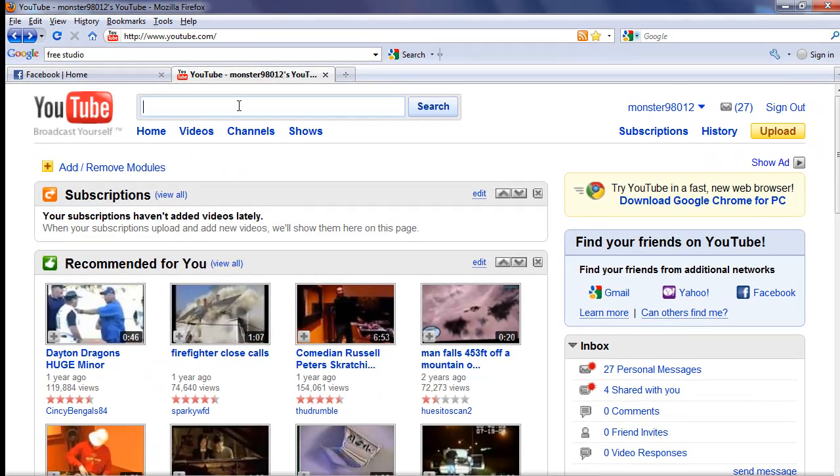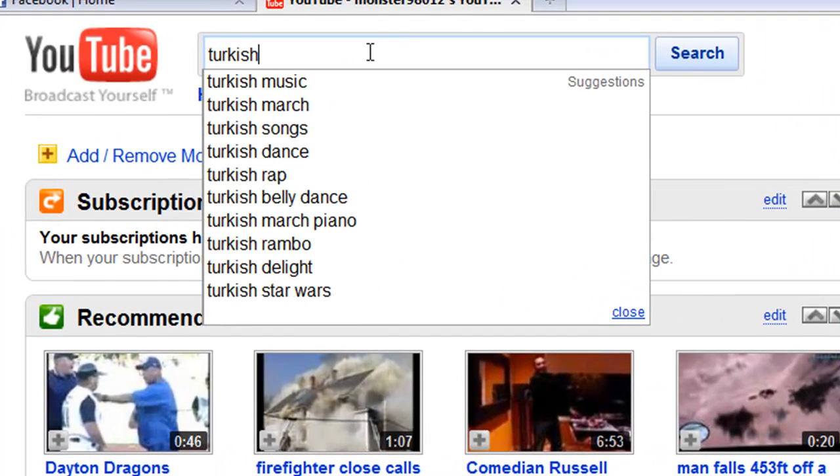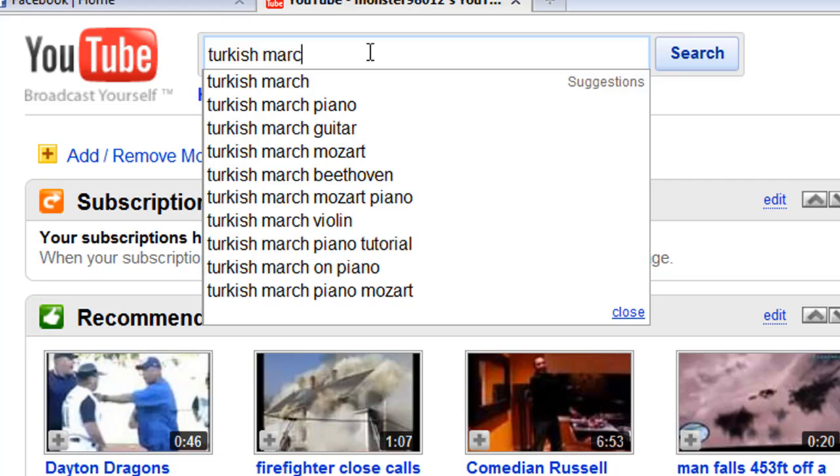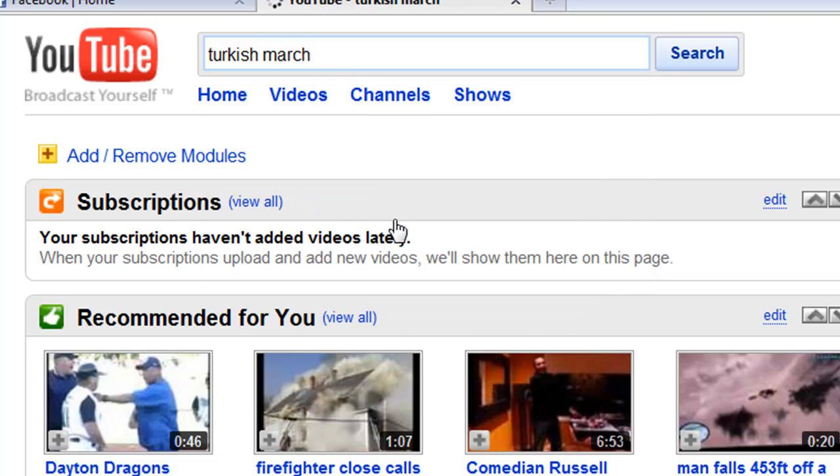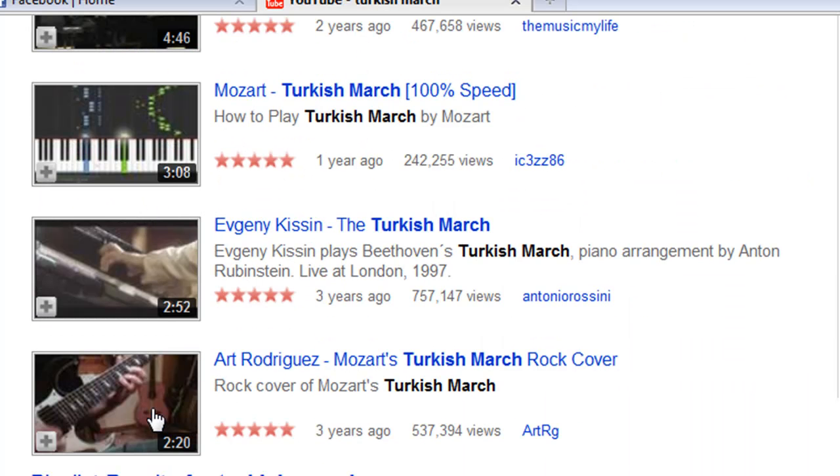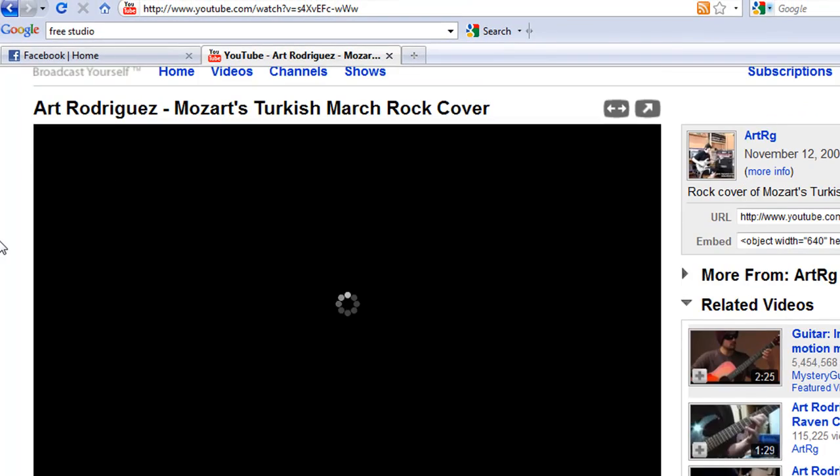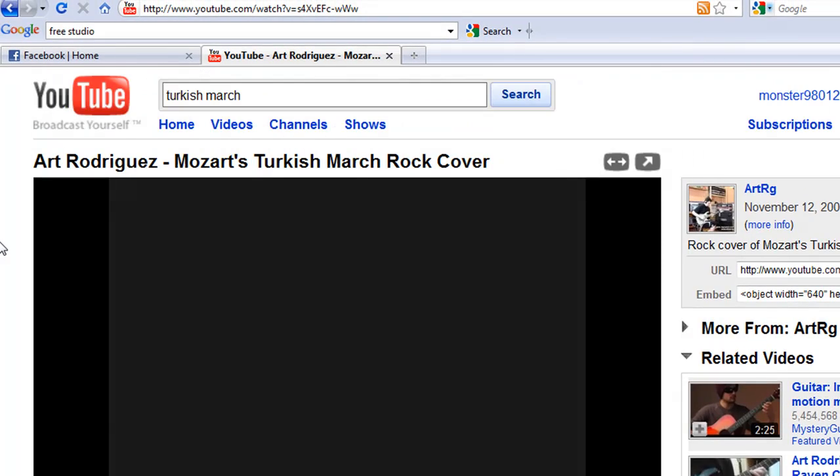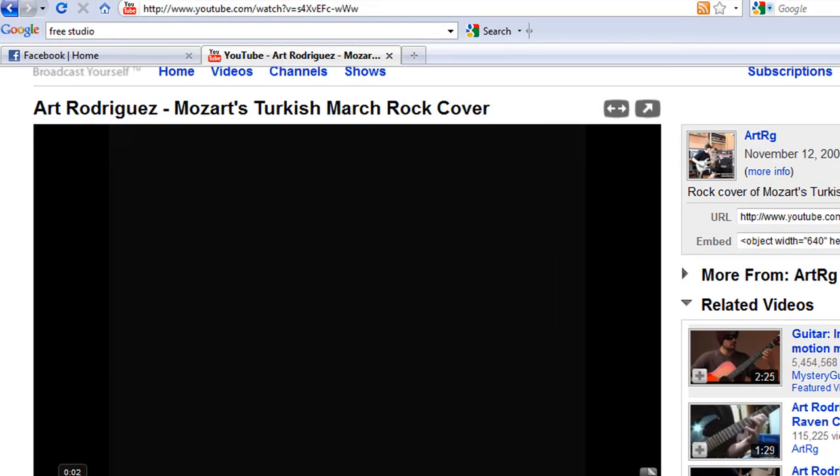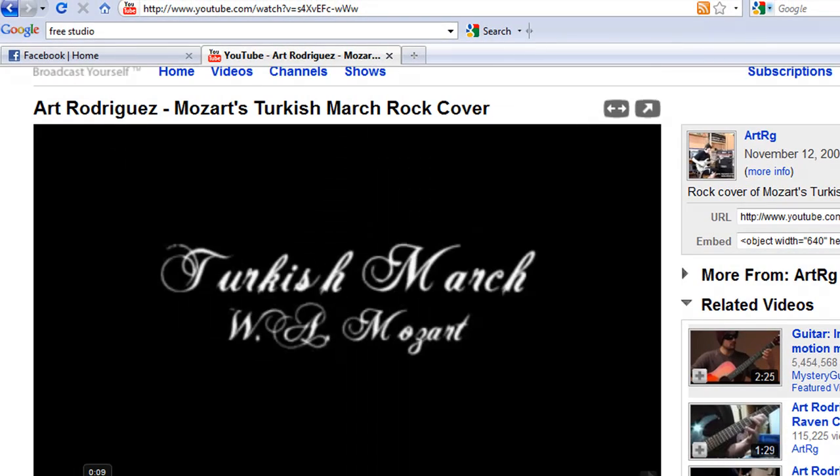So now you are going to download a video. I am going to show you Turkish March. A video of music that is not on iTunes, not on LimeWire. Just some random song you heard on YouTube. Now you can download the piano version anywhere, but say you want the guitar version. Like this one right there.